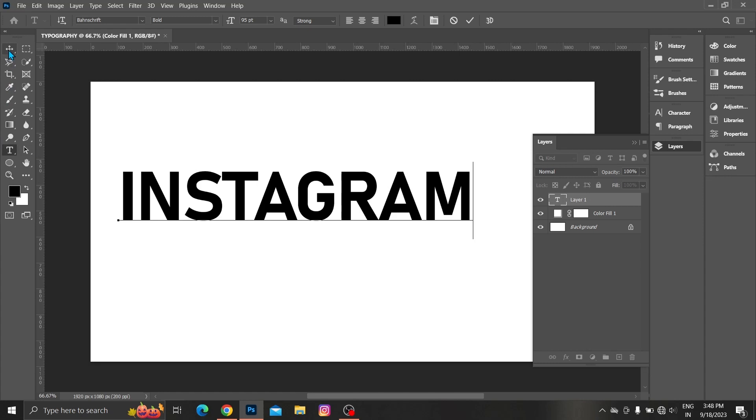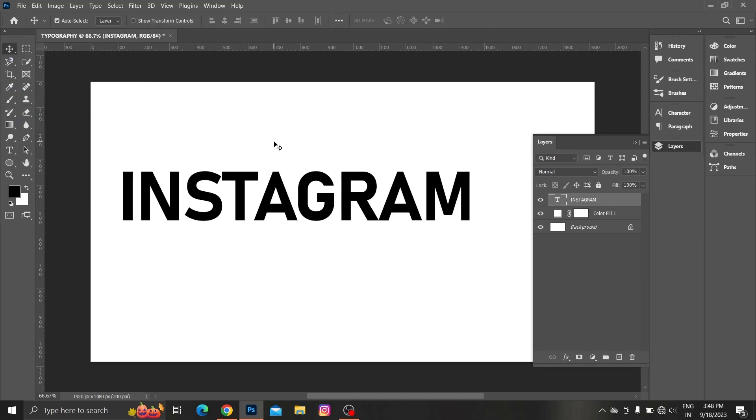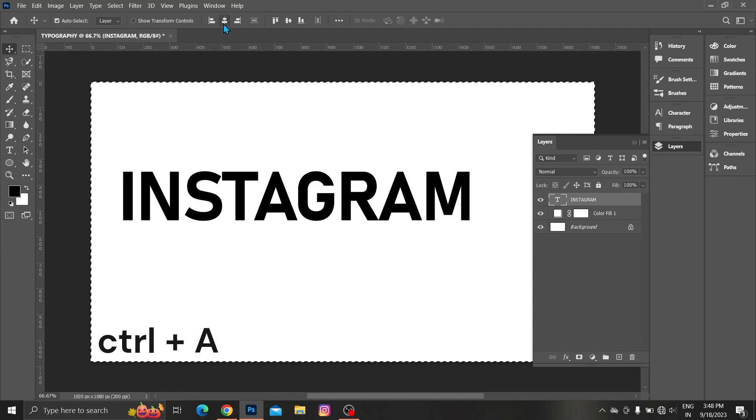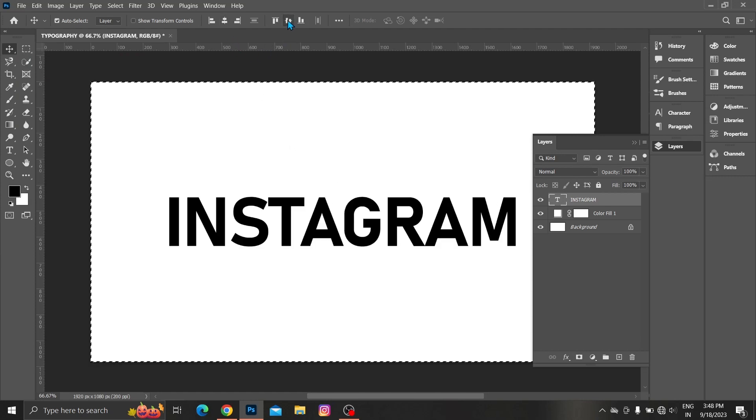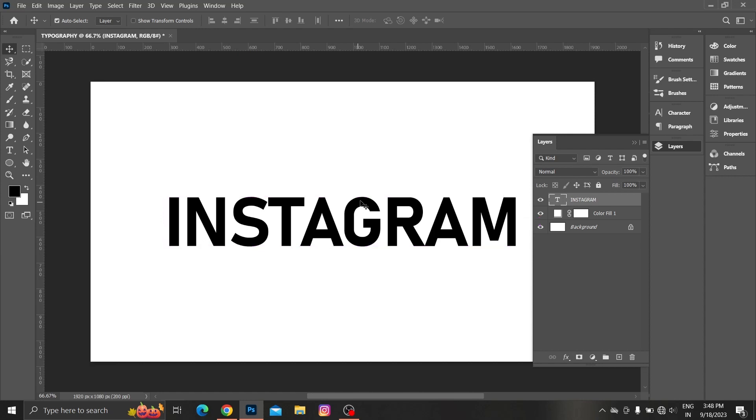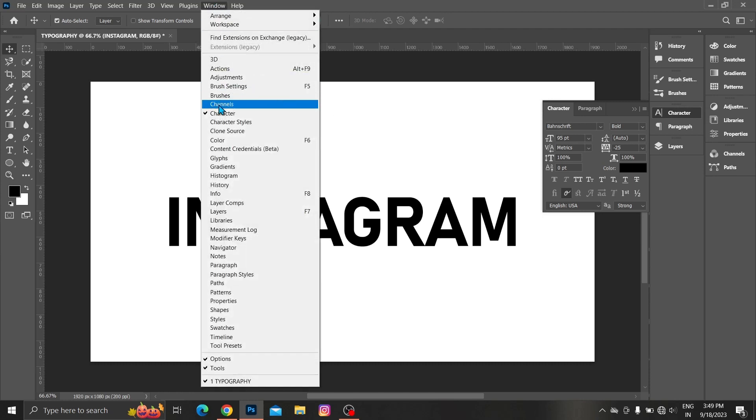Choose move tool. Press CTRL plus A. Align the text horizontally and vertically. Press CTRL plus D. Follow specs from character. If character is not visible click on windows.